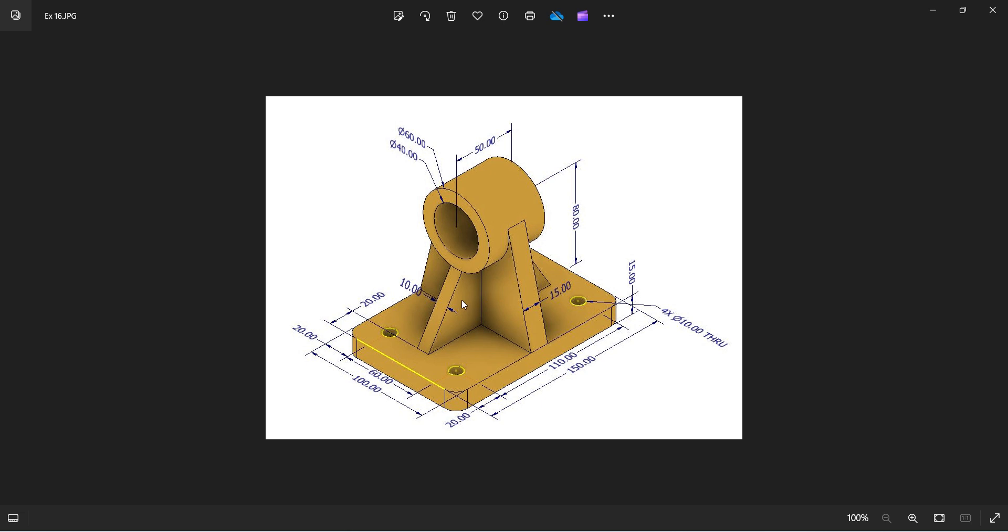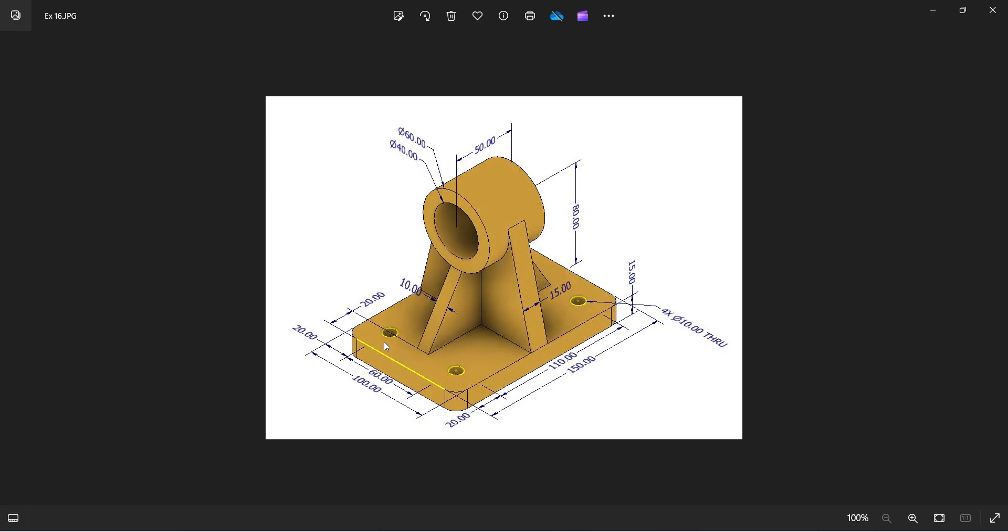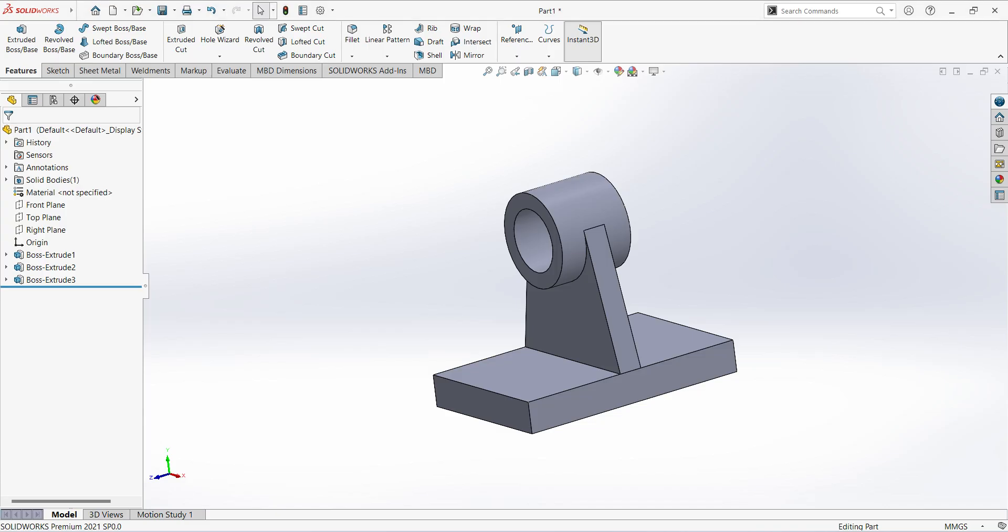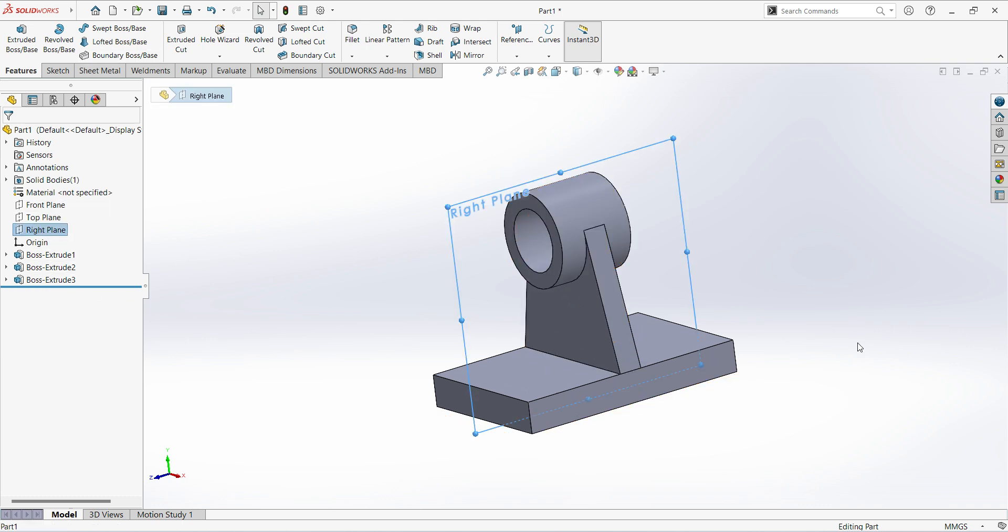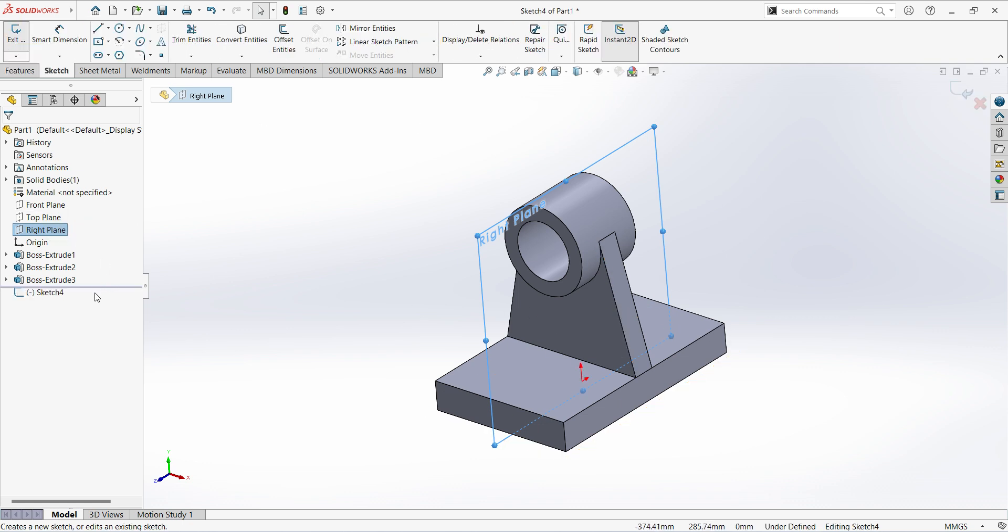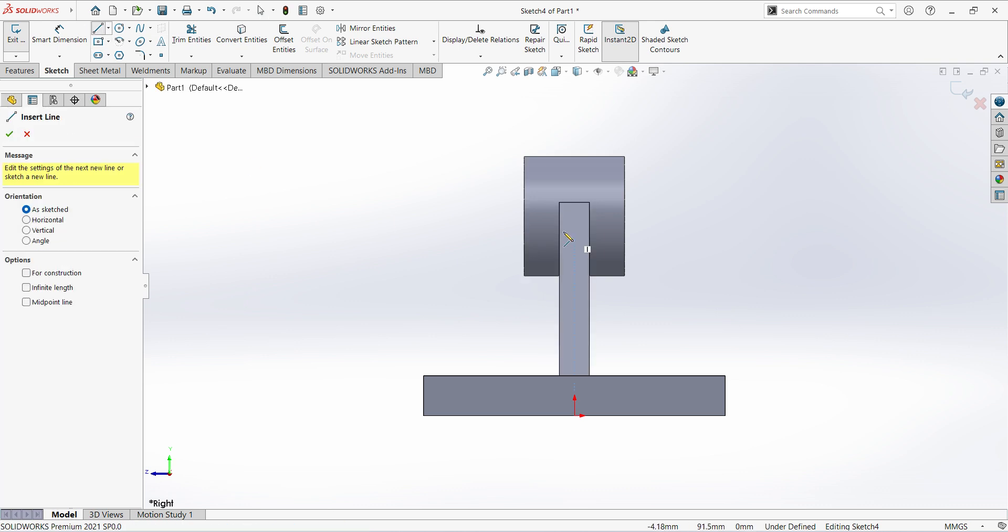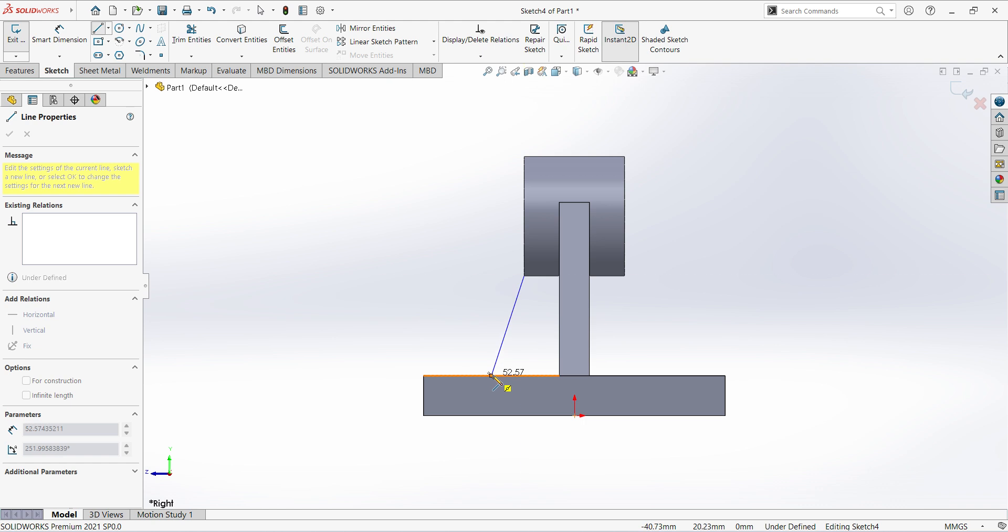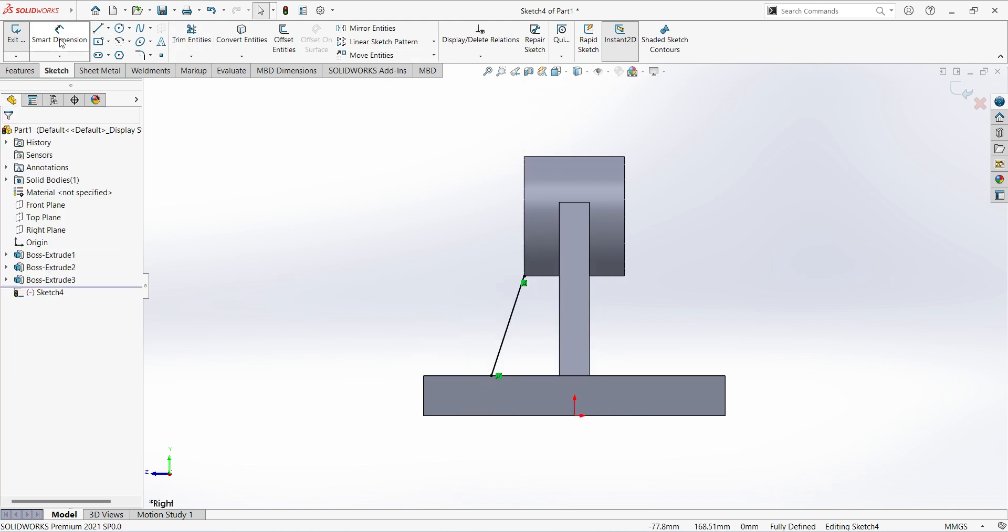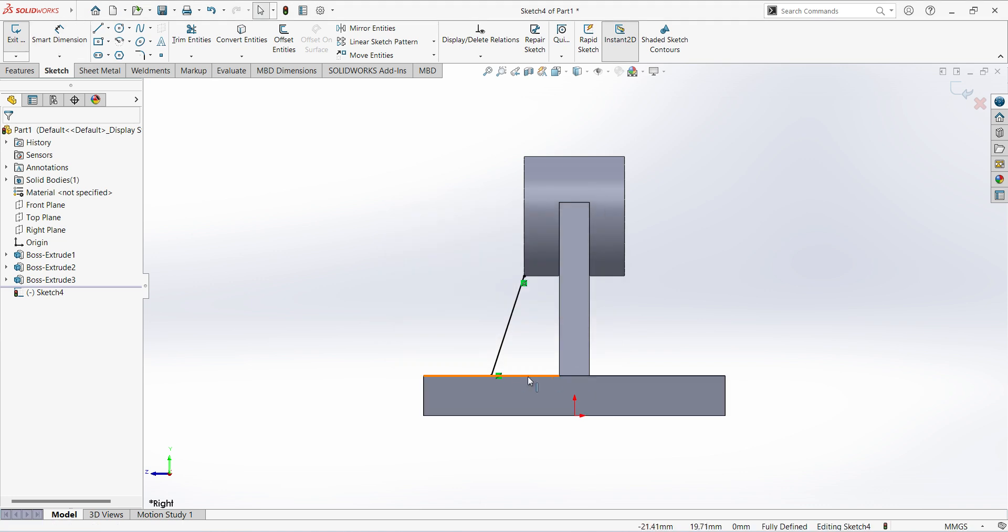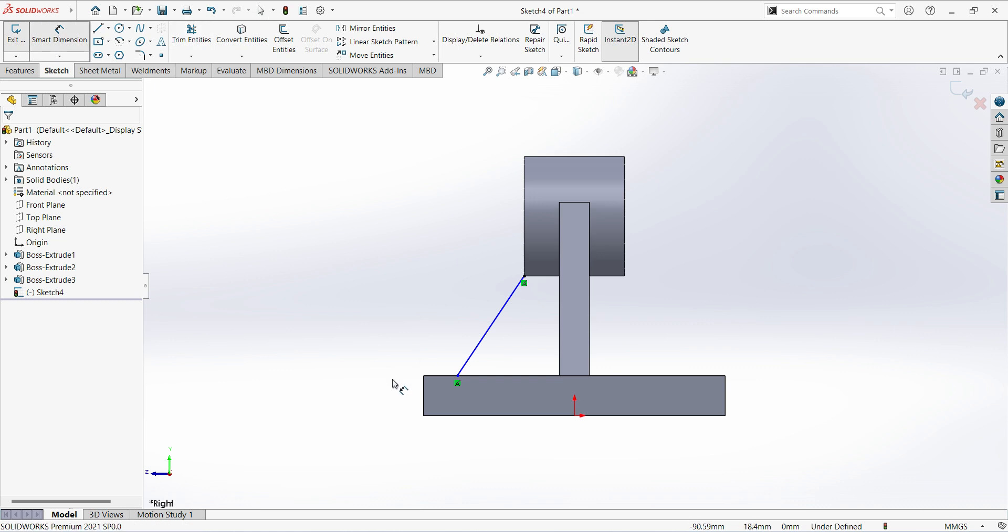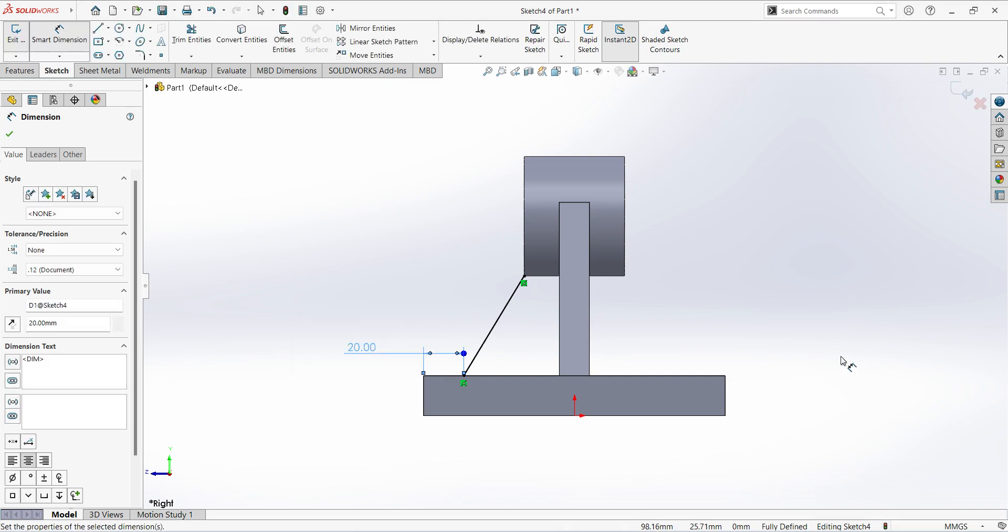Next, we can see there is a rib that is 10mm thickness, and the other side also has the same rib. For that, the dimension from here to here is 20mm. Select plane, select line. Give the dimension, we take the center point. Select line, now give the dimension 20mm.